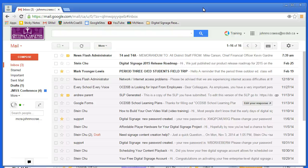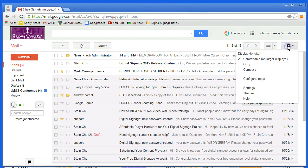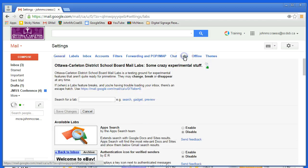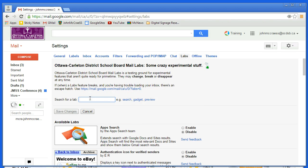From inside of Gmail I'm going to go over to the gear, click it, and go to settings. Under the settings I'm going to go to a submenu called Labs, right there. And under Labs we want to find the one called multiple inboxes. So just go to the search field and type in M-U-L.